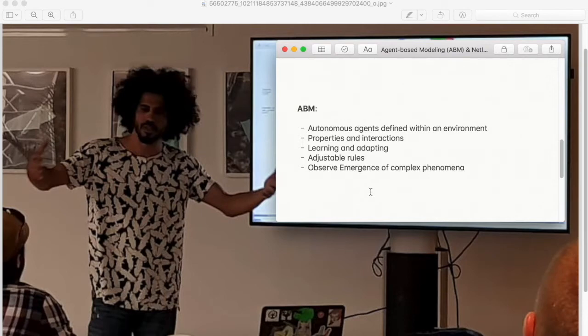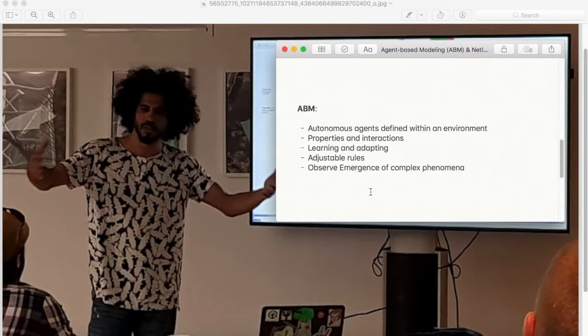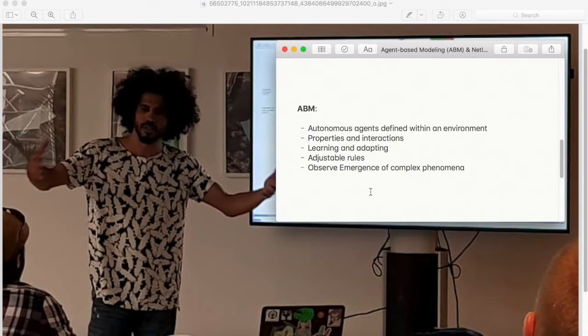The rules that describe such interactions are programmable and adjustable, which then gives us all of the elements to simulate a wide range of complex phenomena and observe what might emerge in each one of them over time. Now I know it's a lot to take in, but things should get clear as we move along.